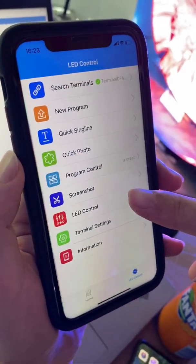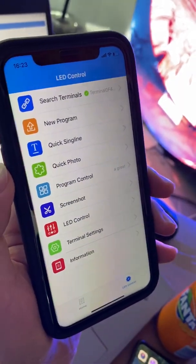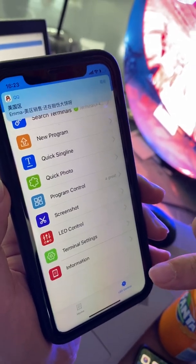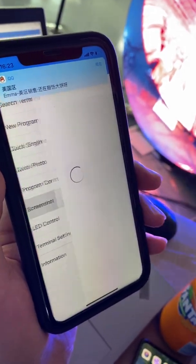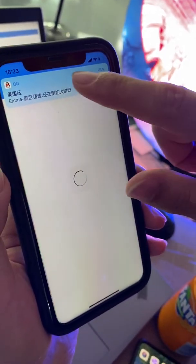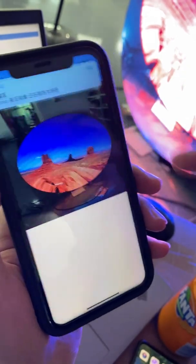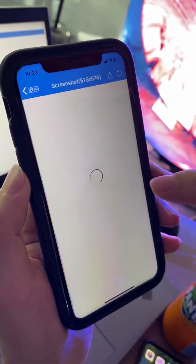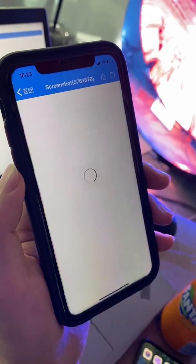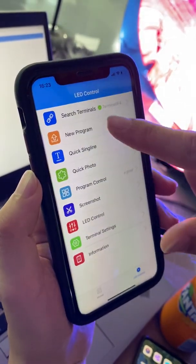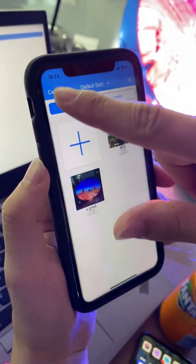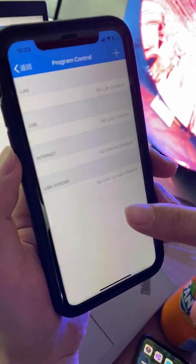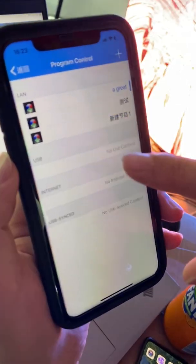If you are inside a building and want to know what is displaying on the screen, you can click the screenshot button. The screenshot shows what is currently being displayed on the screen. You can go back to control and switch to a different program.